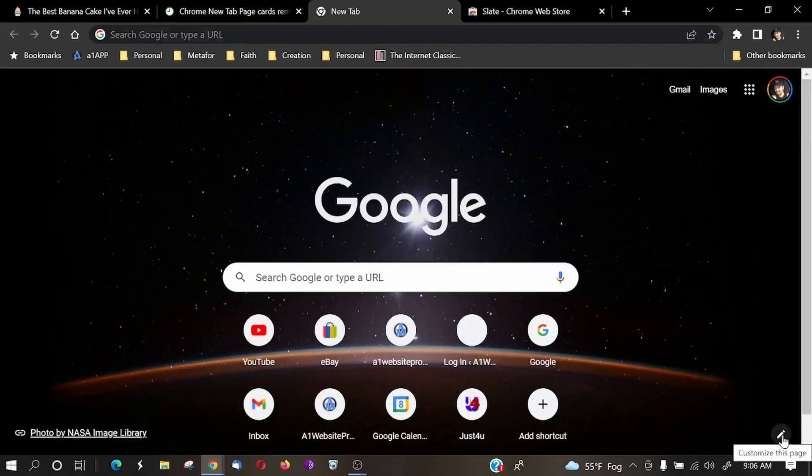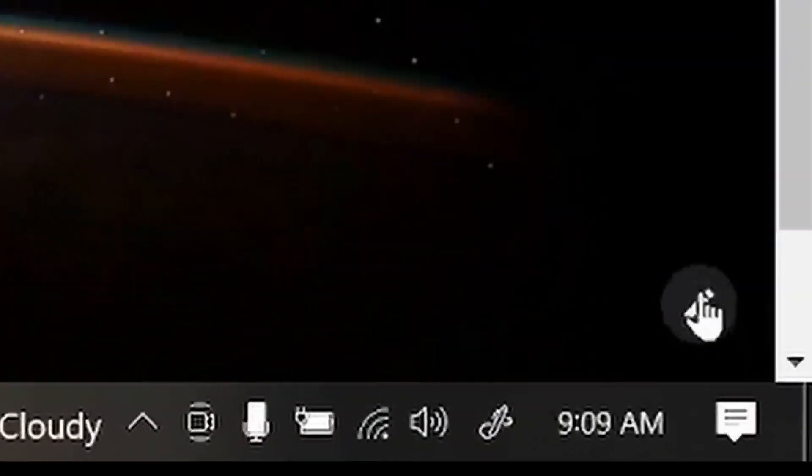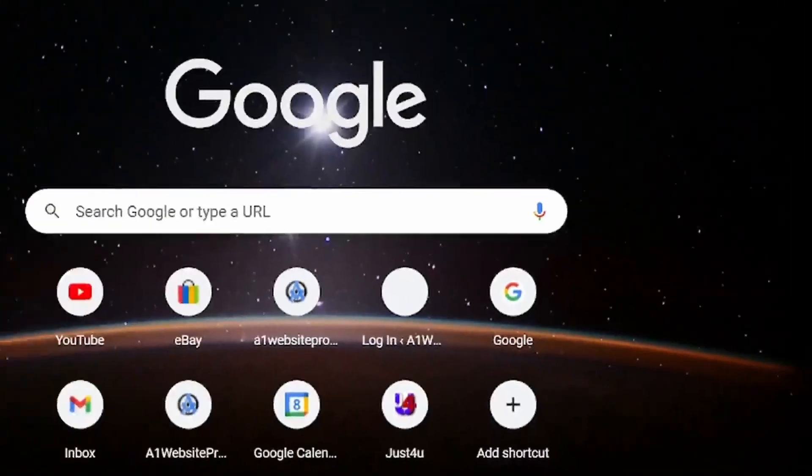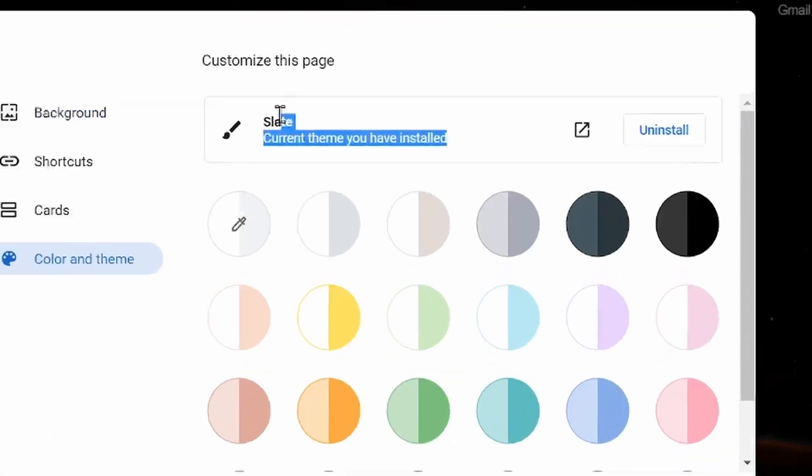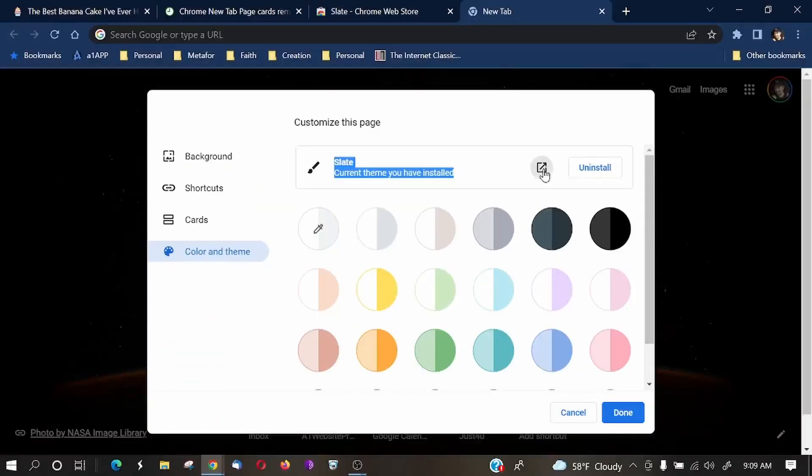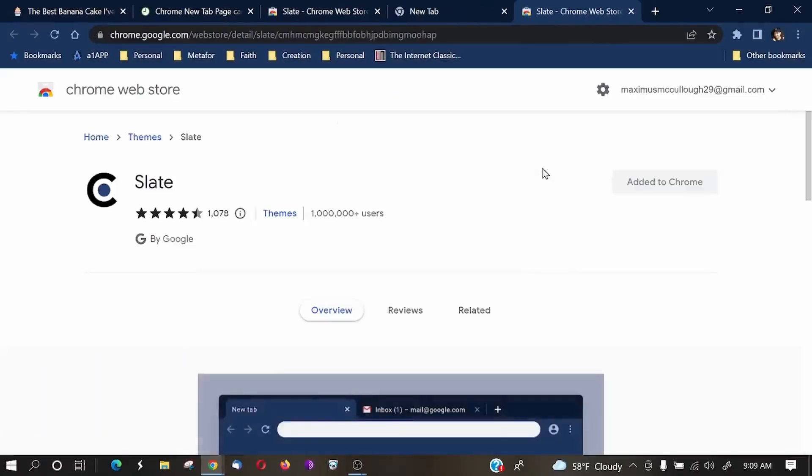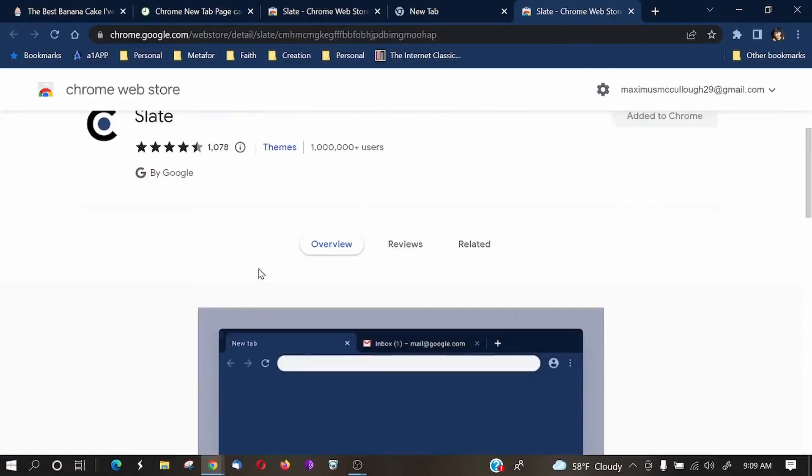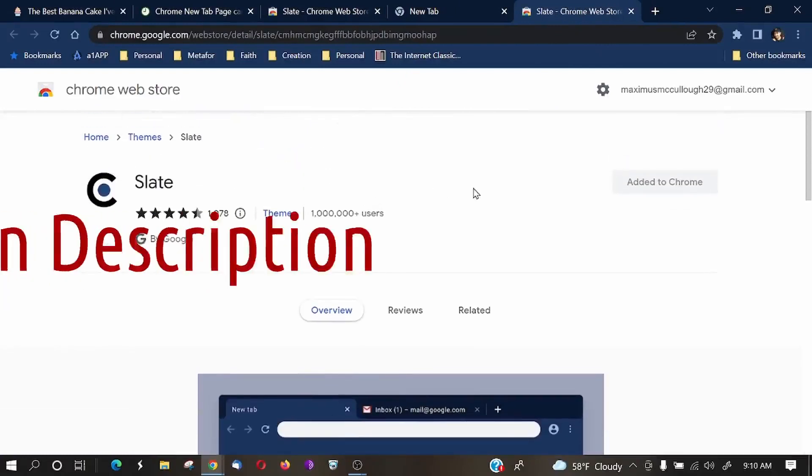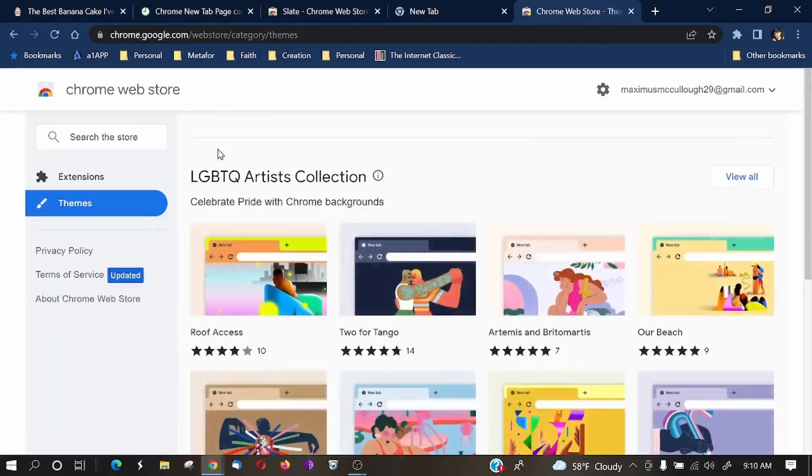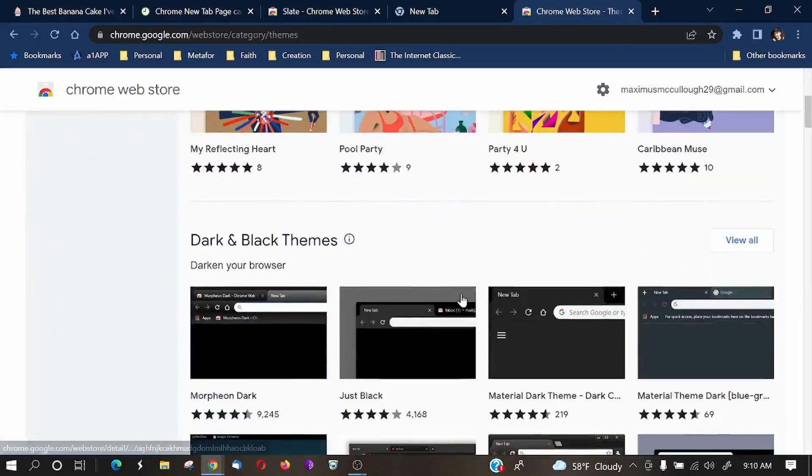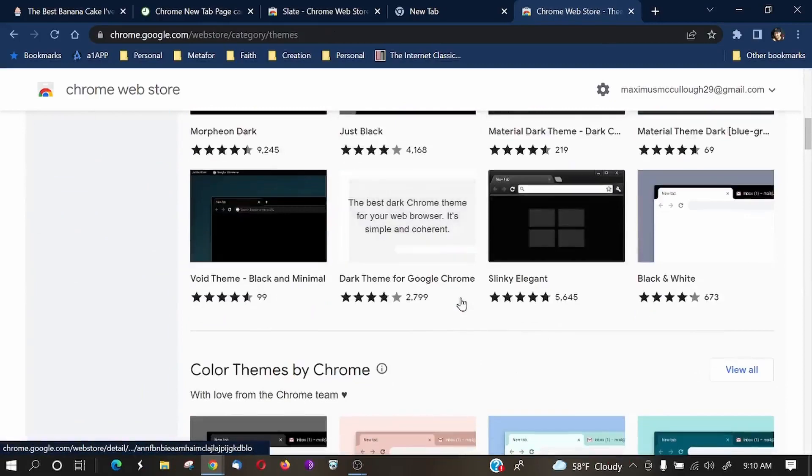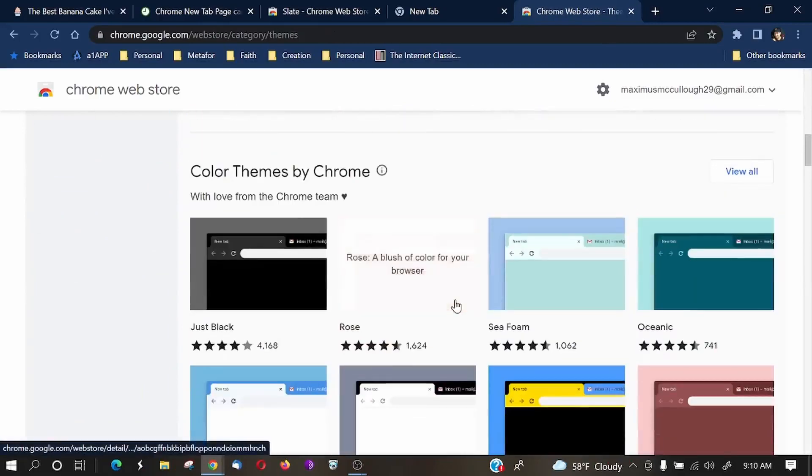Now, the other thing that you could do is customize the theme. To customize the Google Chrome theme, all you would do is navigate down to the pencil once again. Come down here to Colors and Themes. And you'll notice here that I have the slate theme installed. And if I click on this to open it up, you can see that I have this slate theme installed.